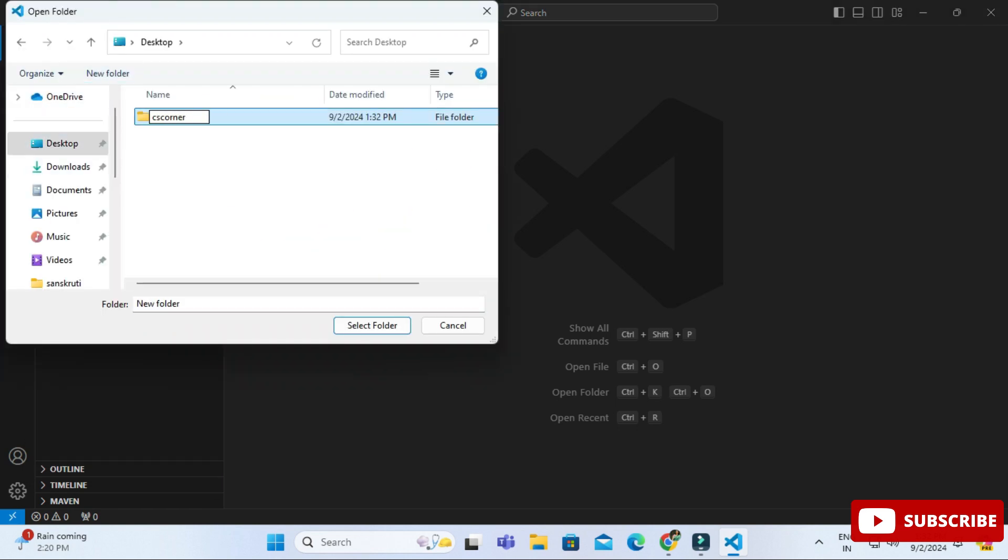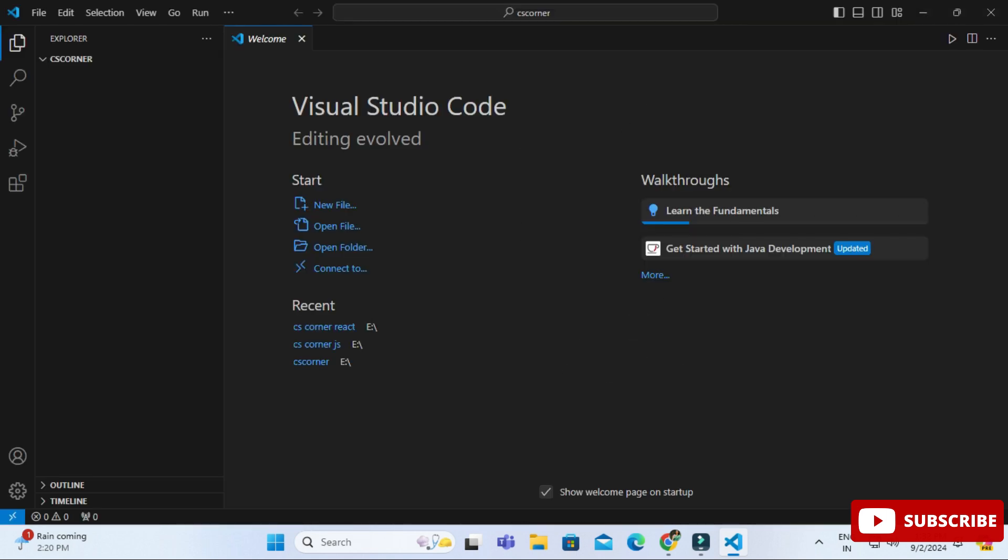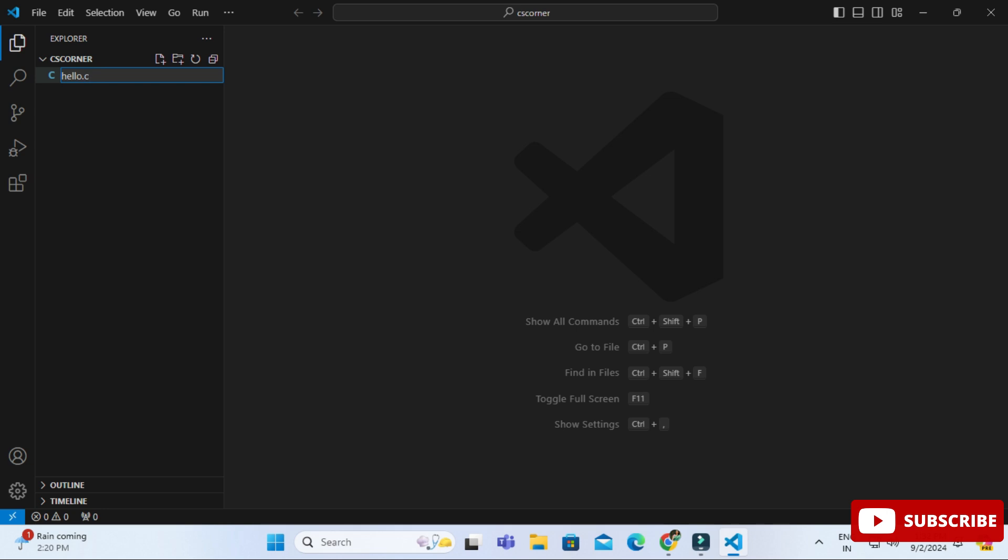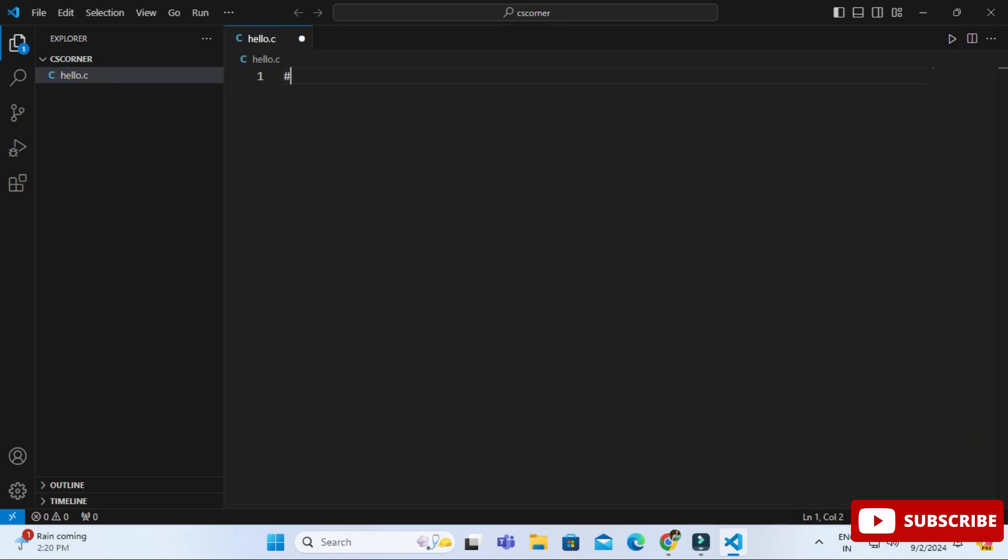Now the folder has been opened over here. Now I'm going to click on this plus sign for creating a new file and here I'm giving my file name as hello.c. You can provide any name. So now my file is ready.